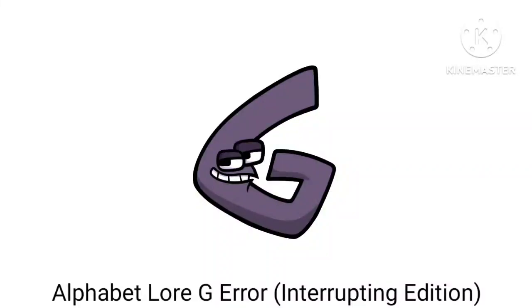We interrupt whatever you were doing to bring you an Alphabet Lore G error. But it's not just an Alphabet Lore G error, this is the interruption edition.